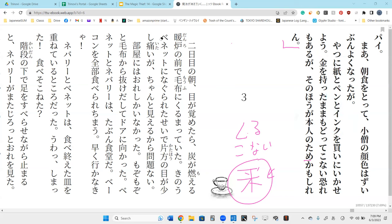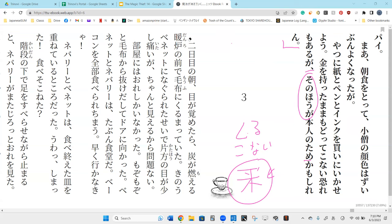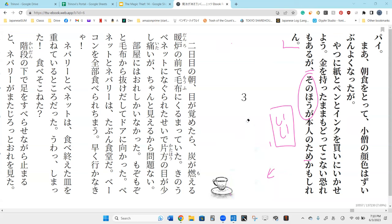However, sono ho ga, in that situation, in that case, in that event, Honnin no tame, Kamoshiren. He's saying perhaps. Tame is the reason for something. Yeah. In this case, I'd say for. Honnin no tame. For that person. Hai. Son ho ga. For that situation. For that person. Might be better. Might make the sentence make more sense for you. Son ho ga i. Oh, in that case, it would be preferable. Preferable. Yeah. For who?